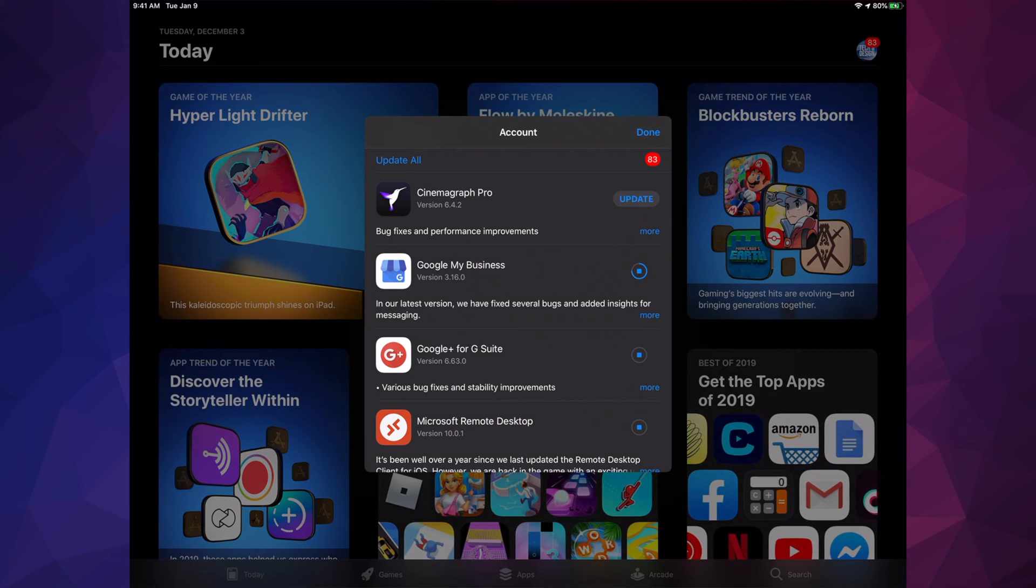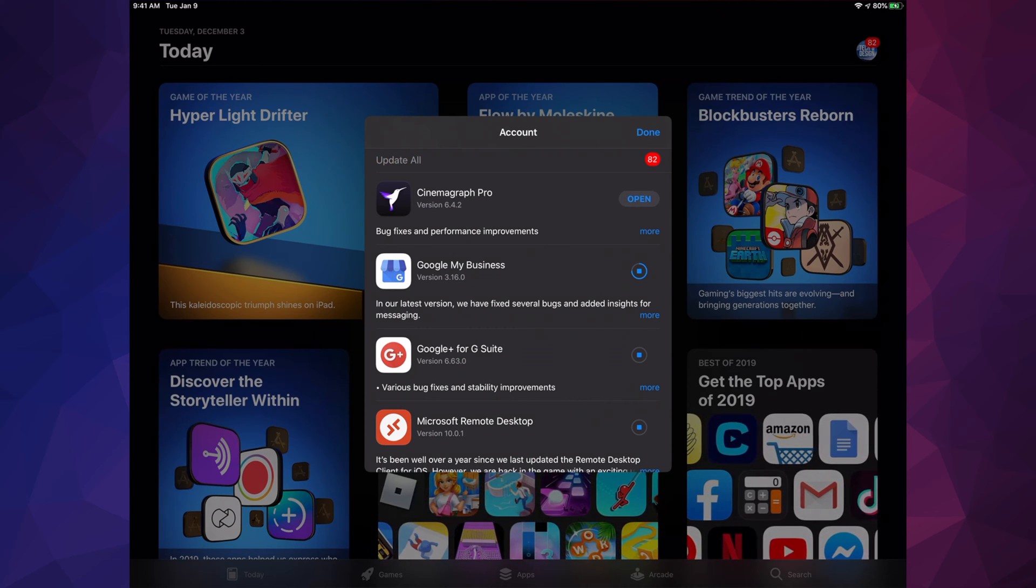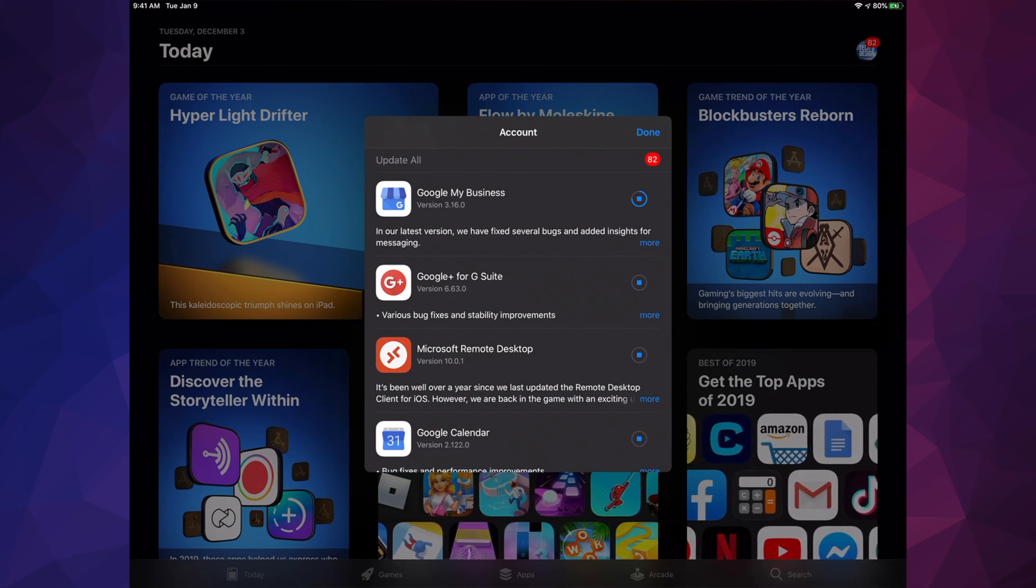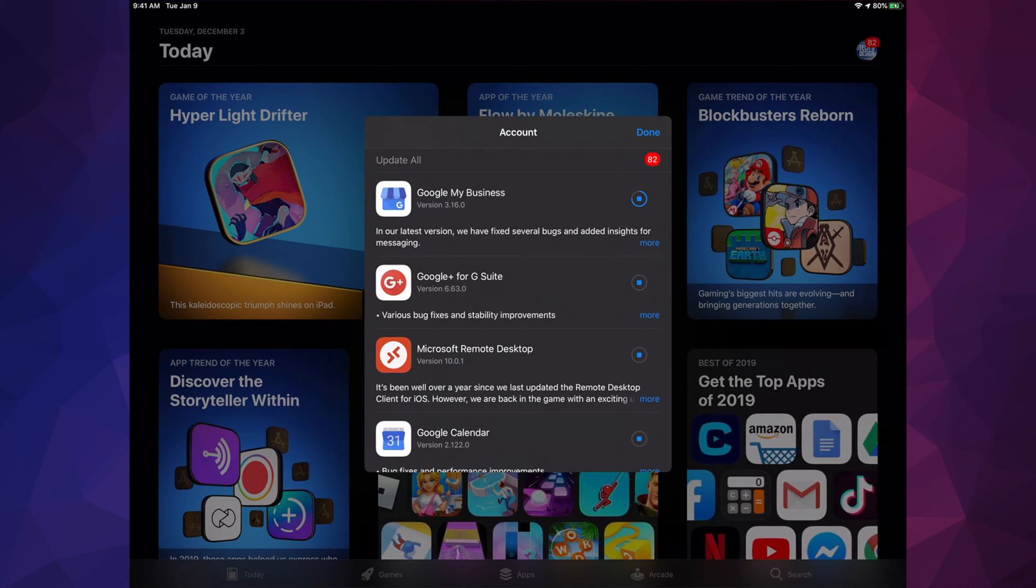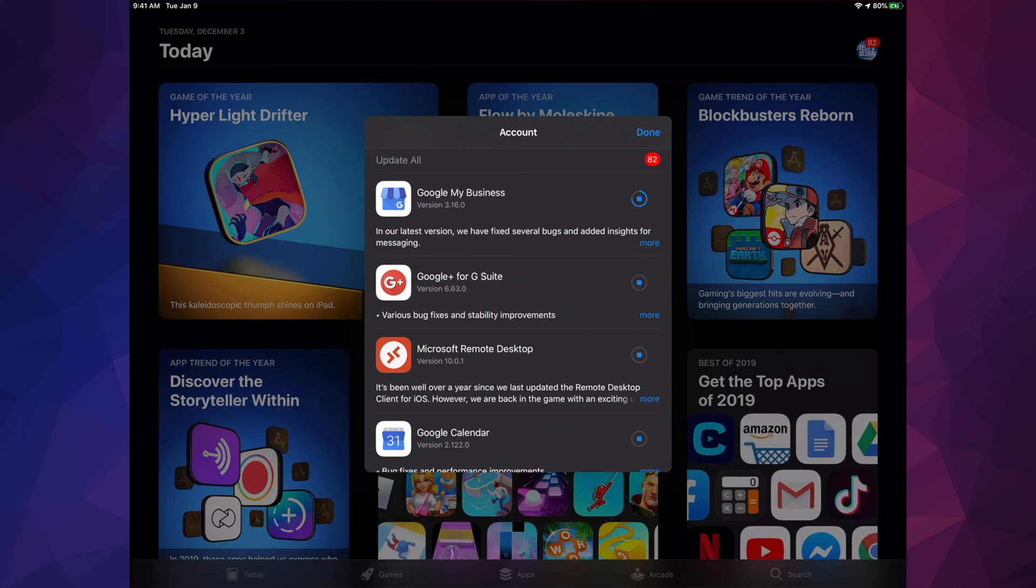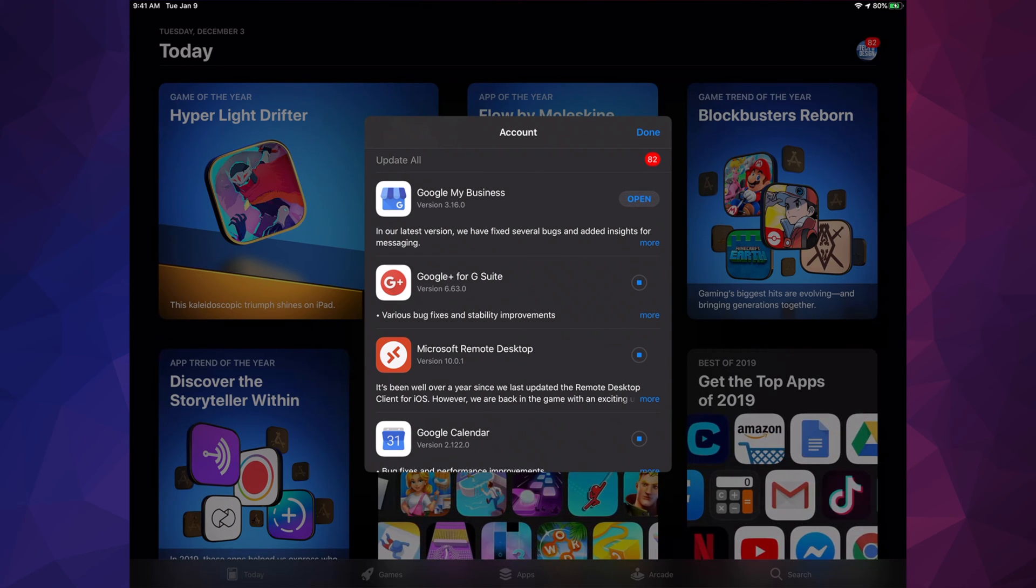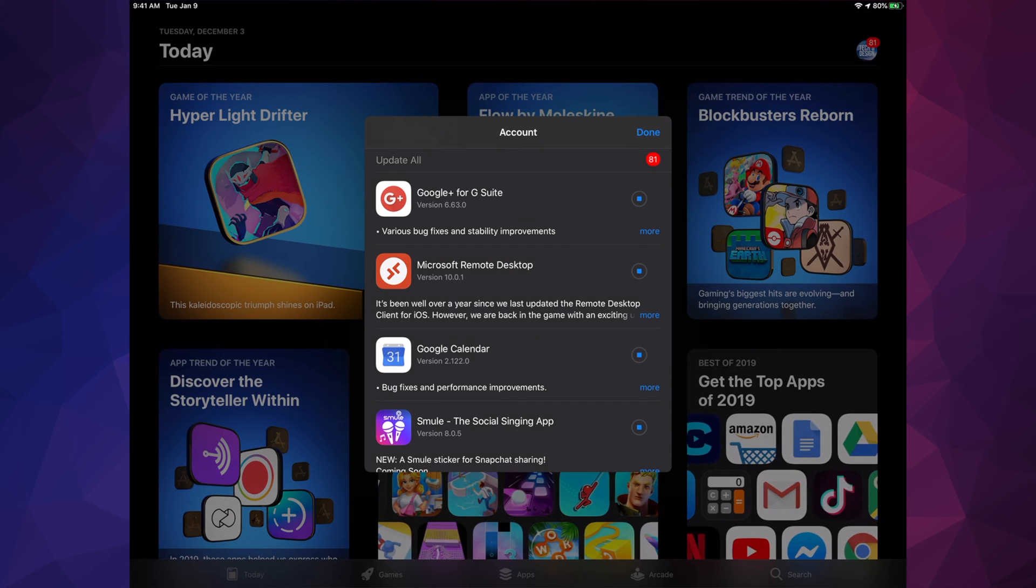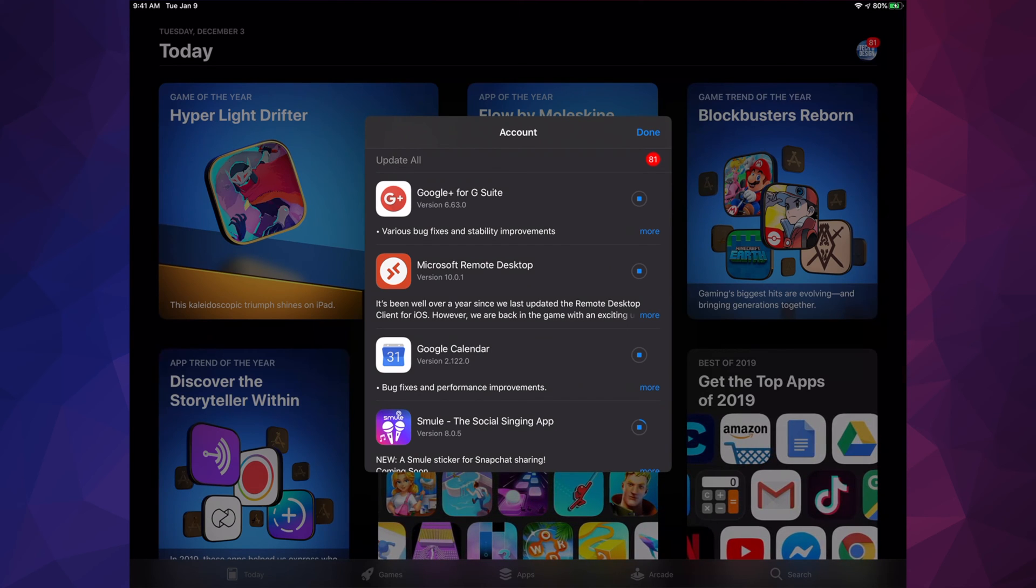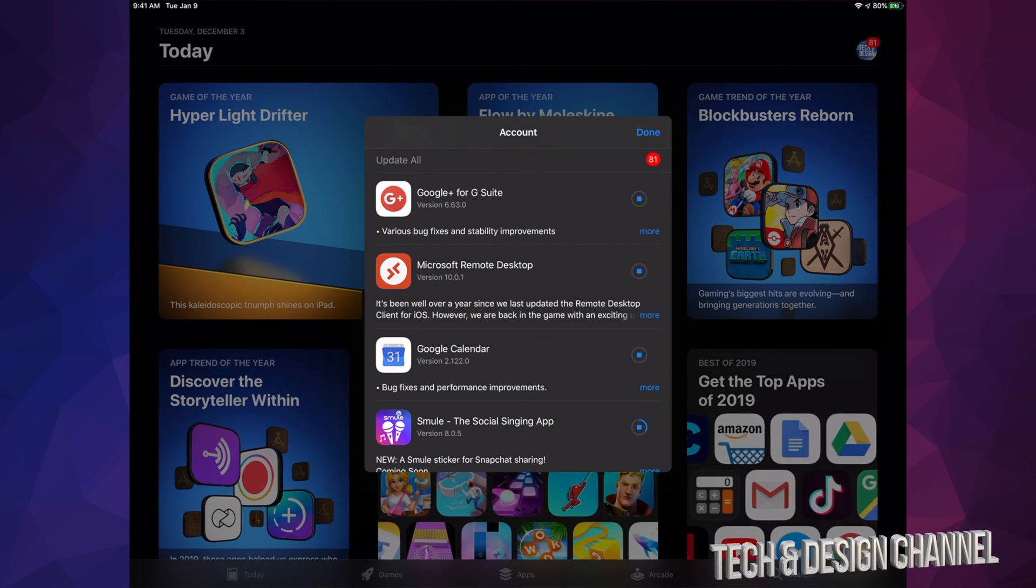Once they're updated, as you saw, it's just going to go automatically to open and then it should disappear out of here. That little glitch that happens, it's not really a glitch, it goes back to update, then open, then goes away because it's being updated and no longer needs to be in this list.